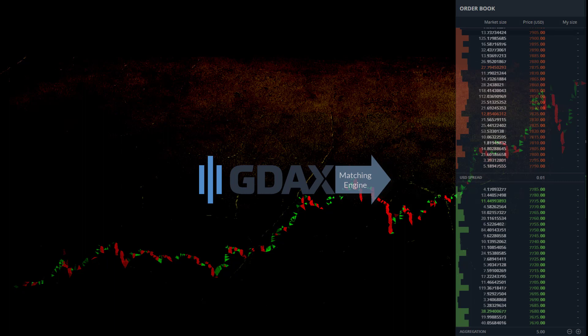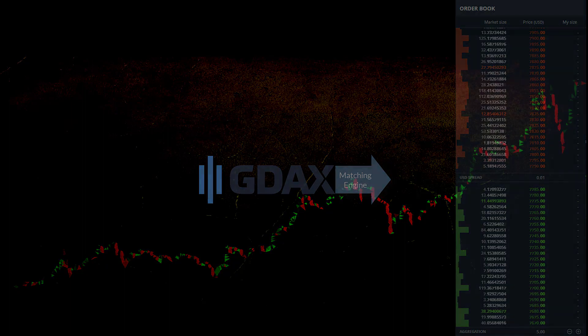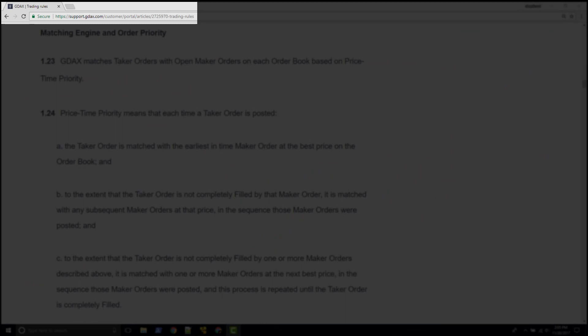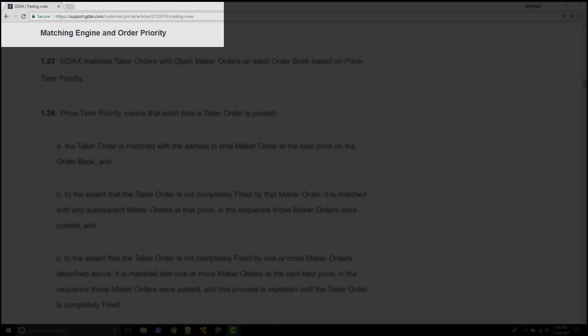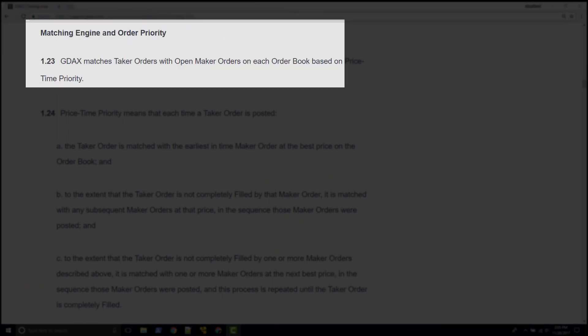These rules give us certainty as traders around executing orders, and these rules for GDAX are defined in the trading rules document at support.gdax.com under the matching engine and order priority section.